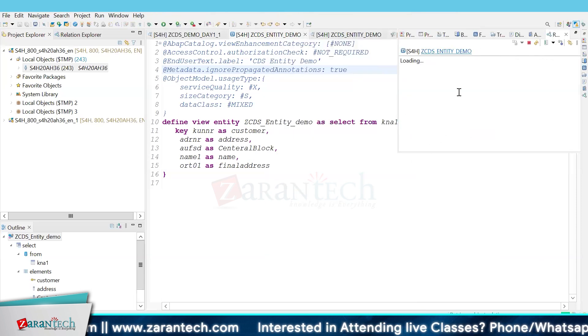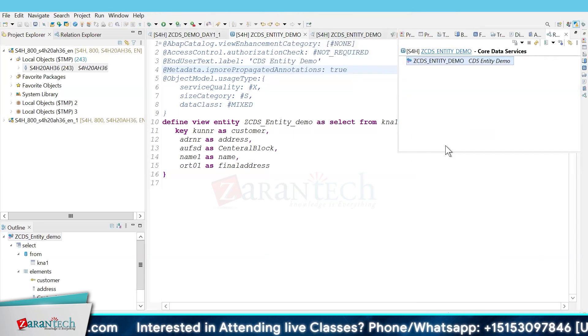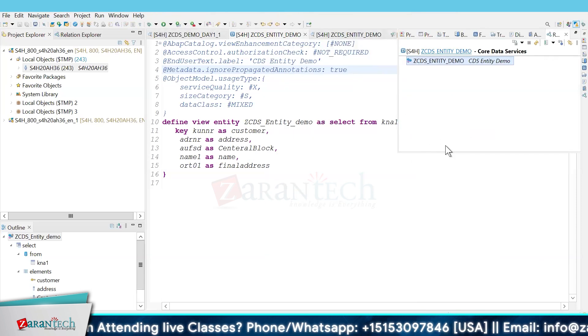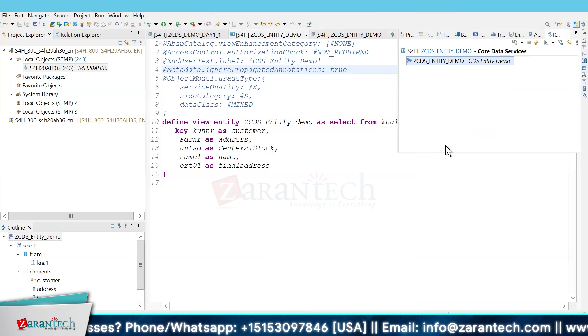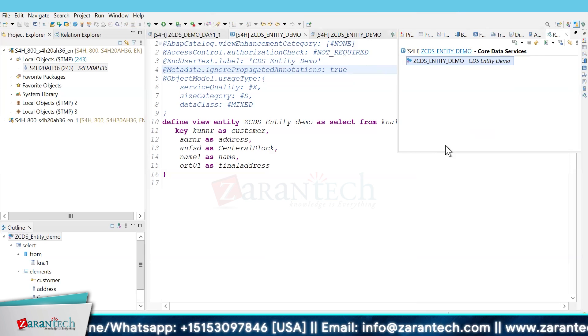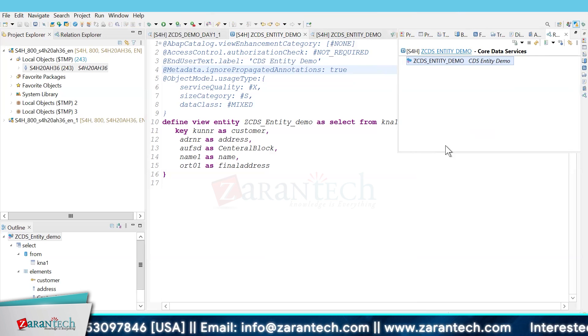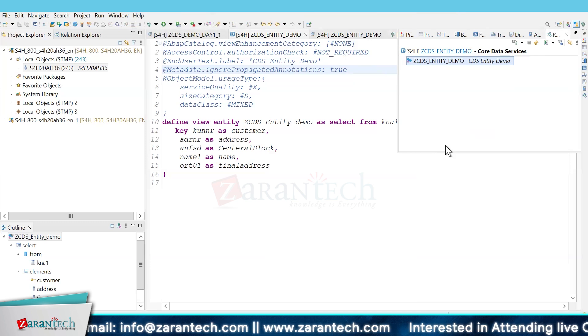This was all about the CDS view entity. It was quite simple. We just have to select a different option on the selection screen in the definition part.